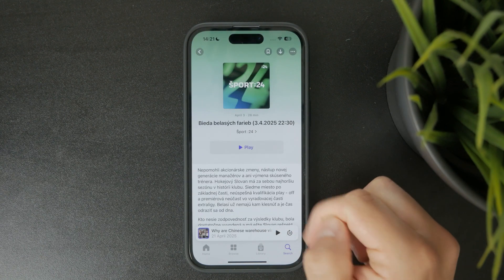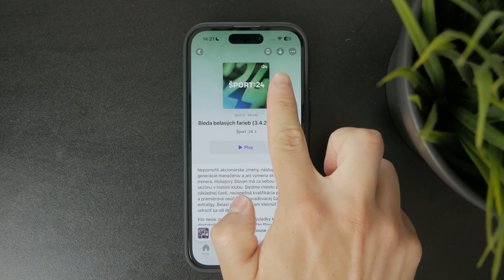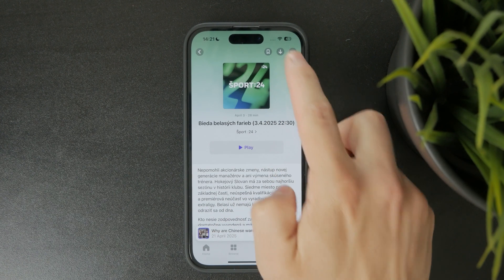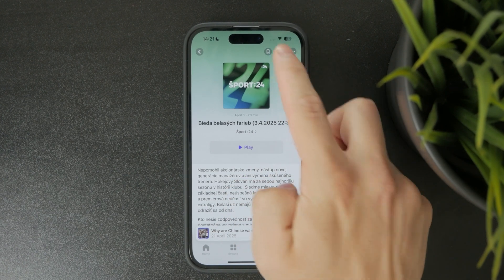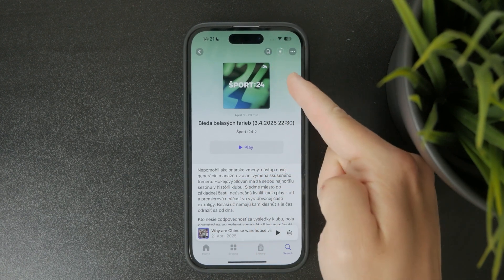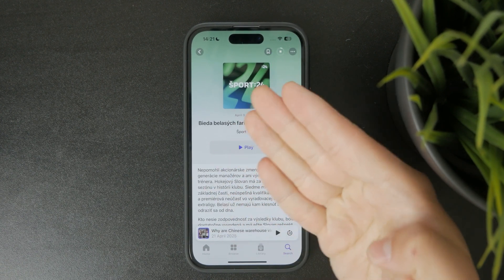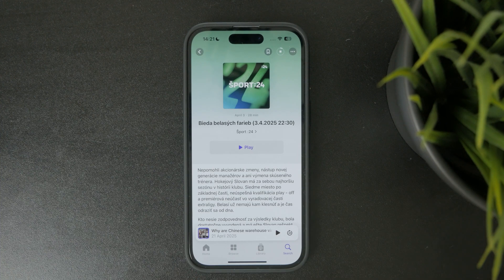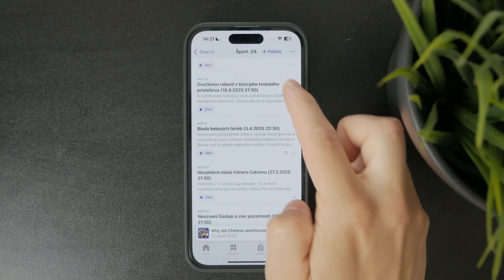Next to each episode you'll see a small download icon — just tap that. In some cases you might need to follow the podcast first by tapping the plus button.